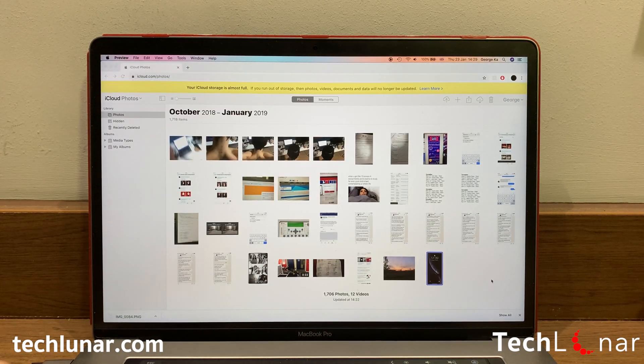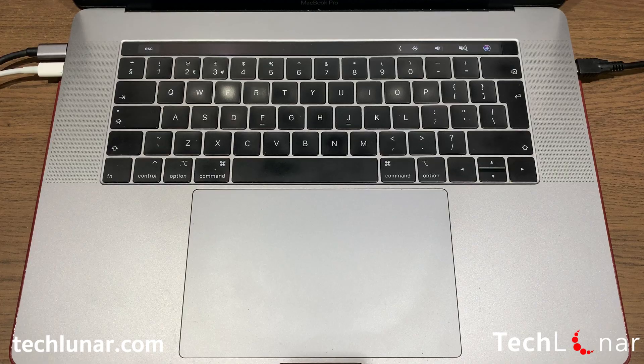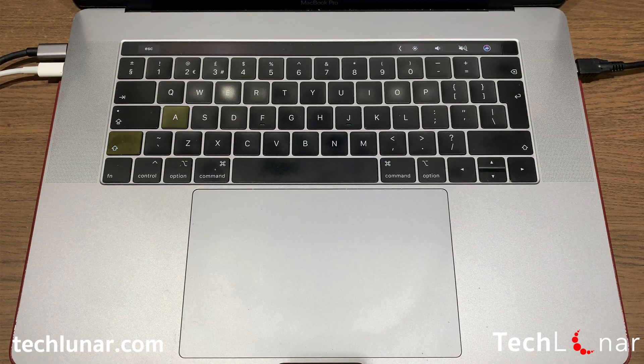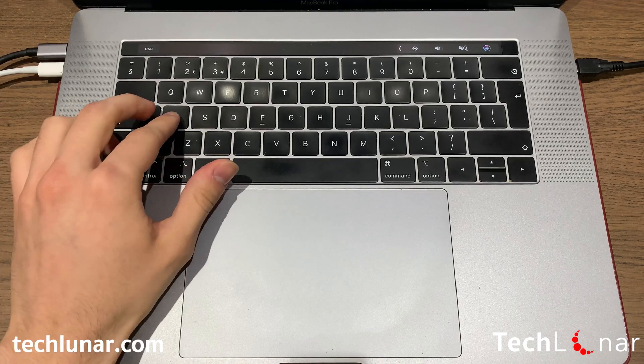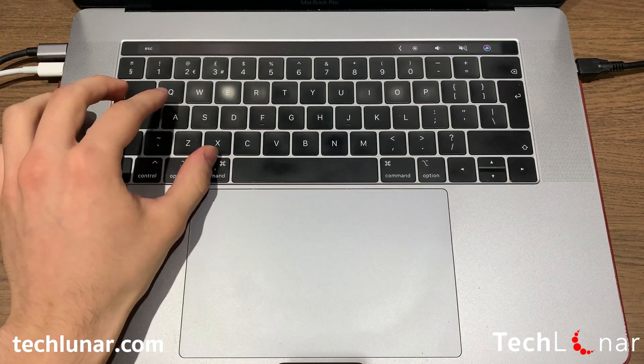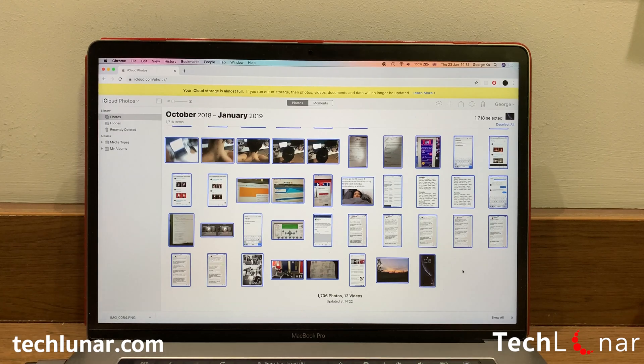In order to download all the photos, you need to select all of them. If you're on Windows, hold down Shift and A in order to select everything. Or if you're on a Mac, hold down Command and A. And now all of your images will be selected.